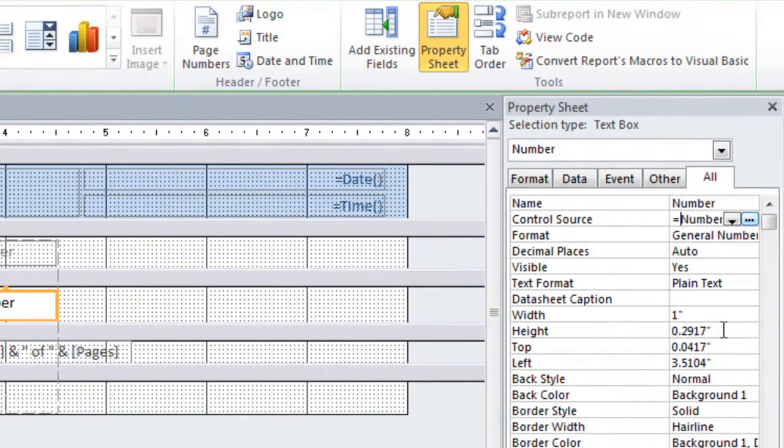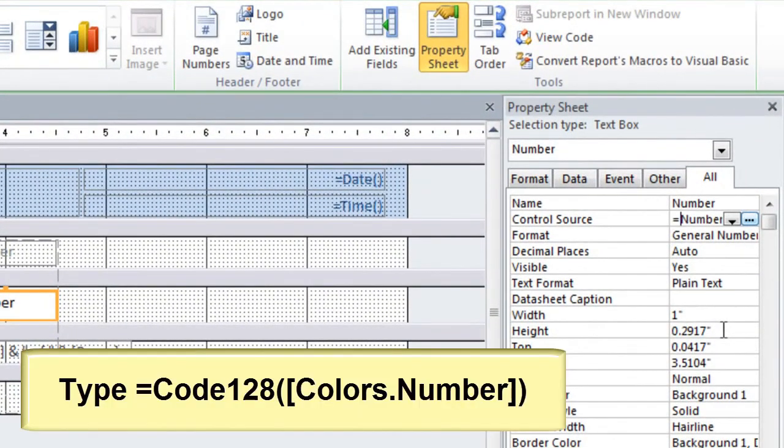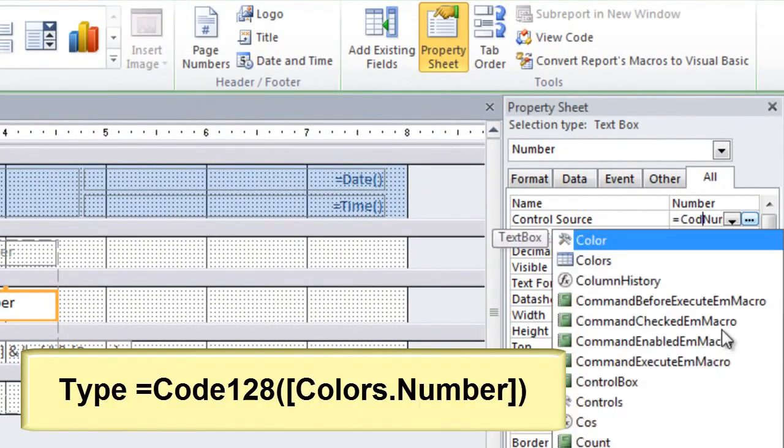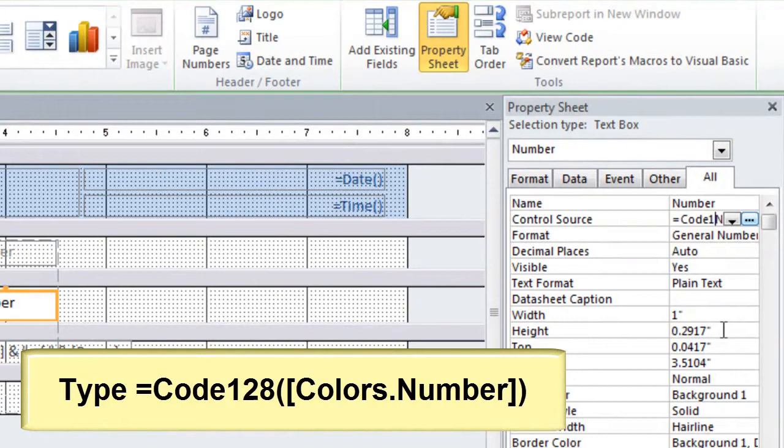Type in equal code 128, open parenthesis, your table field, and then close parenthesis.